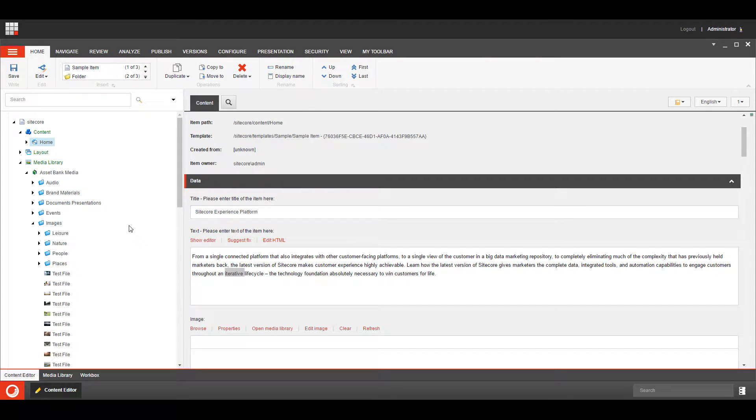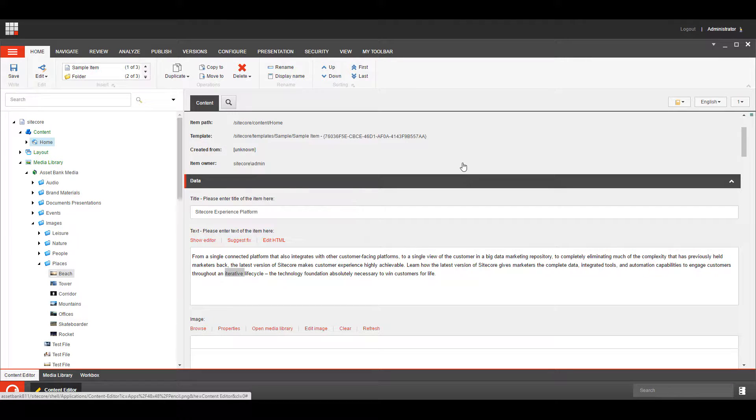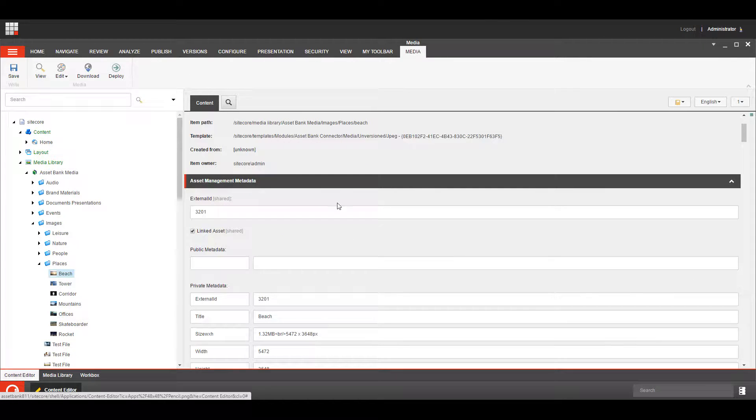So if we drill into images and we have a look at our places, you see we've got a number of images in here like the beach, so let's have a look at that.